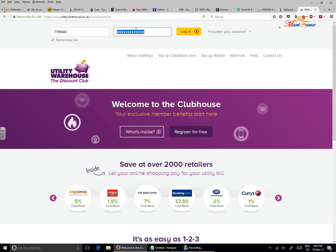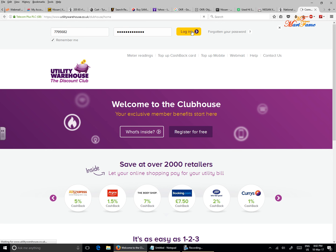If you don't know what your password is but you know what your membership or account number is, then you need to click on 'forgotten your password' and you can follow through that process to reset your password. I know what the account number and password is, so I'm going to log in.